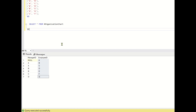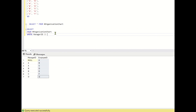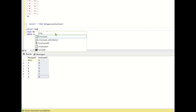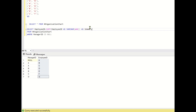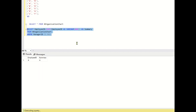For the recursive CTE we need to write the anchor part: SELECT from the organization chart WHERE manager ID IS NULL. I will also create a column called summary — because paths like A slash B and A slash C need to be stored as a string — using CAST of employee ID AS VARCHAR(MAX), renamed as summary. Running this gives us employee A and the value A.